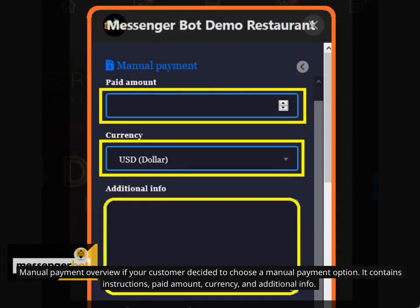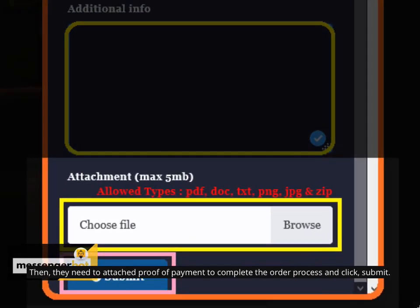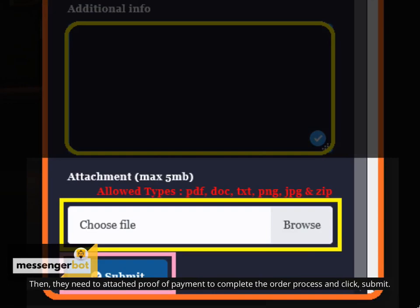Manual payment overview. Your customer decided to choose a manual payment option. It contains instructions, paid amount, currency, and additional info. Then, they need to attach proof of payment to complete the order process and click submit.